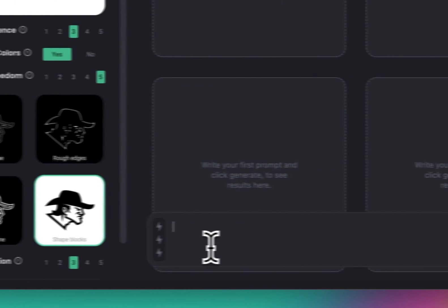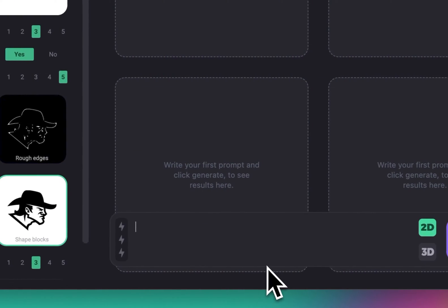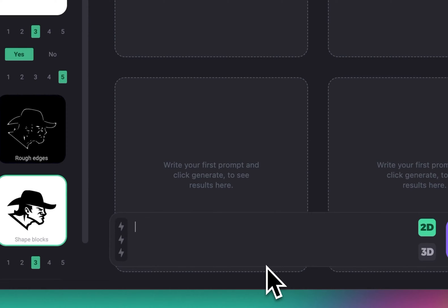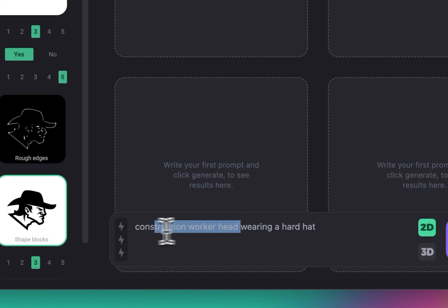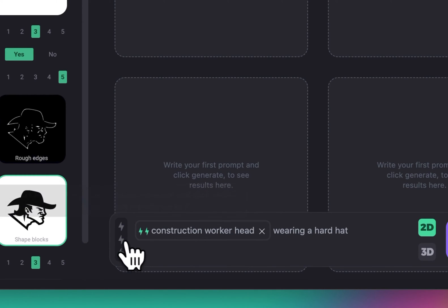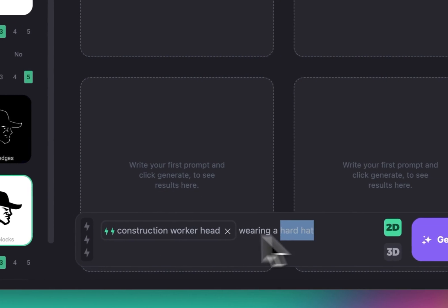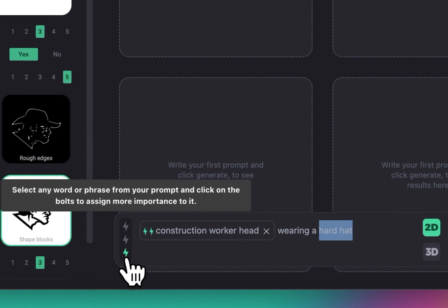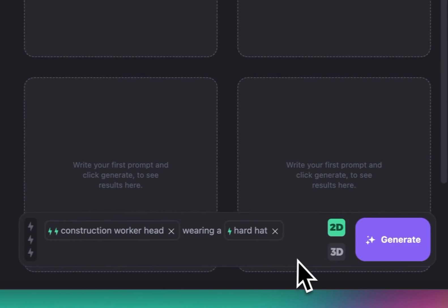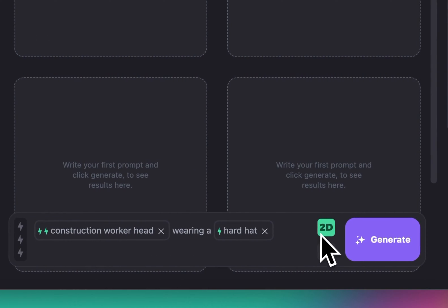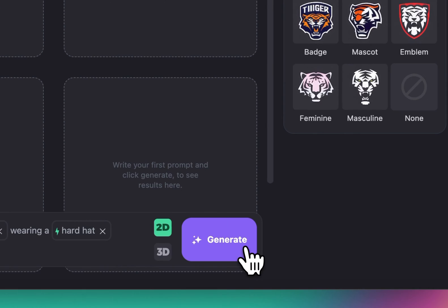For the prompt, I'm going to do something like 'construction worker head wearing hard hat.' I want to give this part an importance of 2 and this part an importance of 1, with one bolt. Let's keep it at 2D and hit generate.